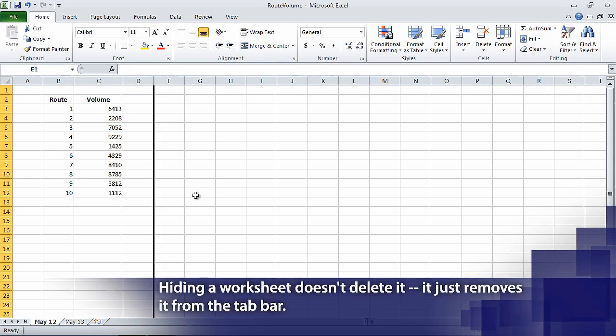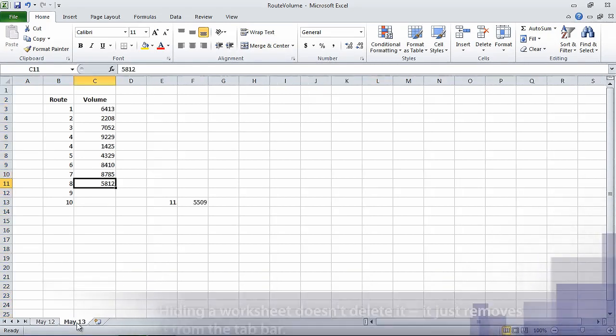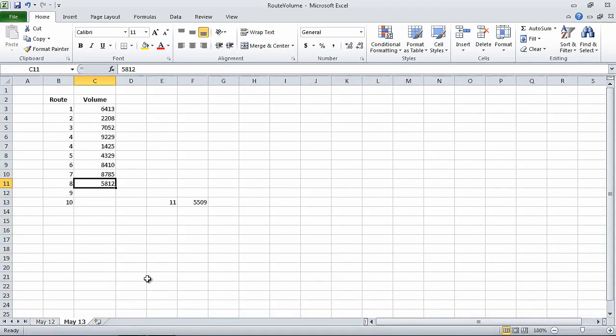Now on the tab bar, click the May 13 sheet tab. The worksheet named May 13 appears. Click cell B6, and then on the Home tab, in the Cells group, click the Delete arrow, and then in the list that appears, click Delete Cells.